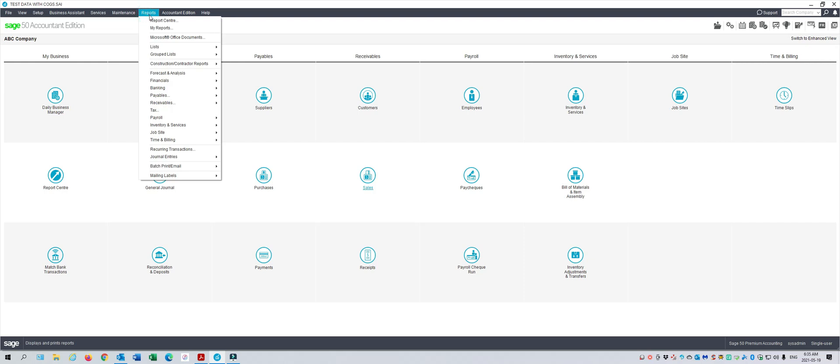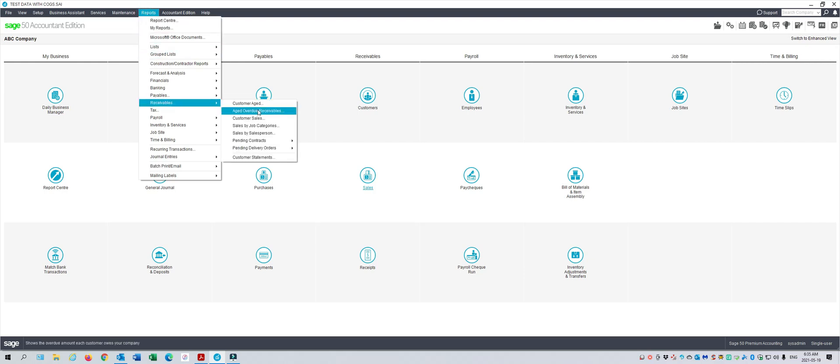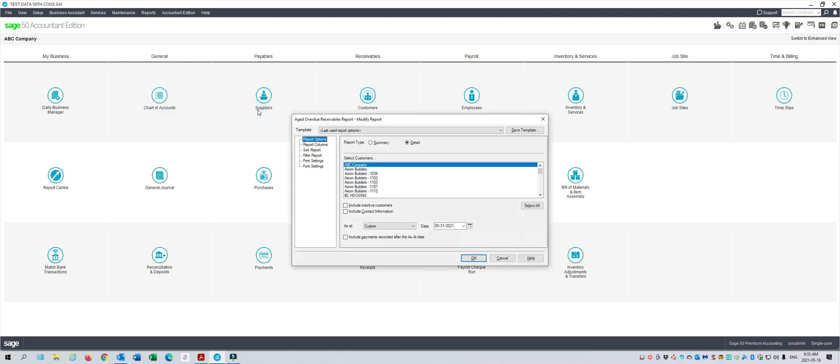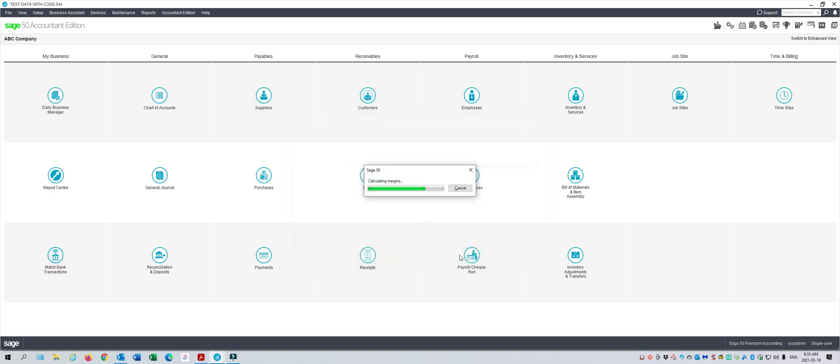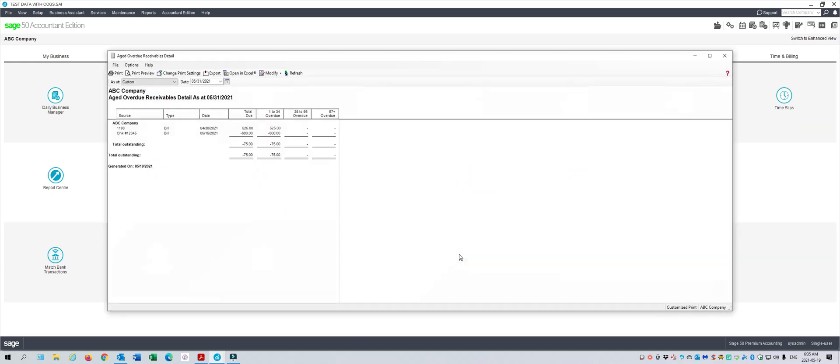Now we're going to go into our receivables report to show what happened to the customer's account. So we'll go ahead and display that. And it's showing the invoice was $525 owing, and then the entry that we did was negative $600, which leaves them with a credit on their account.